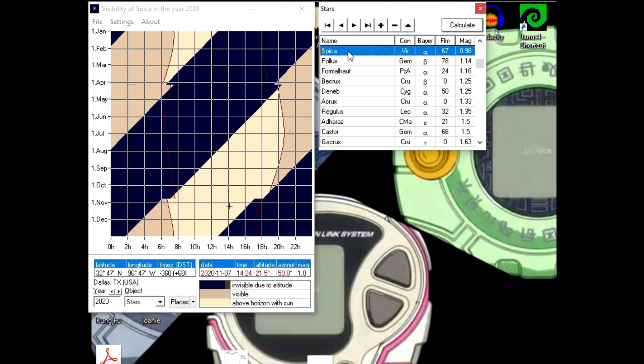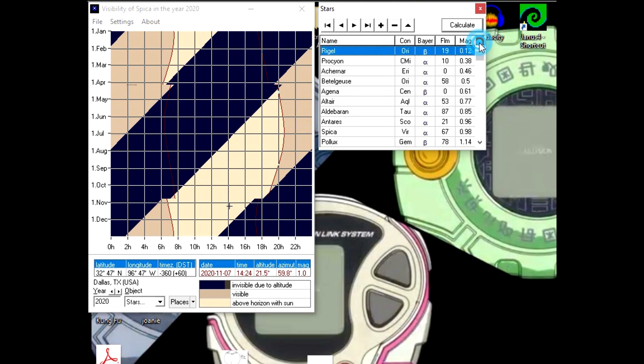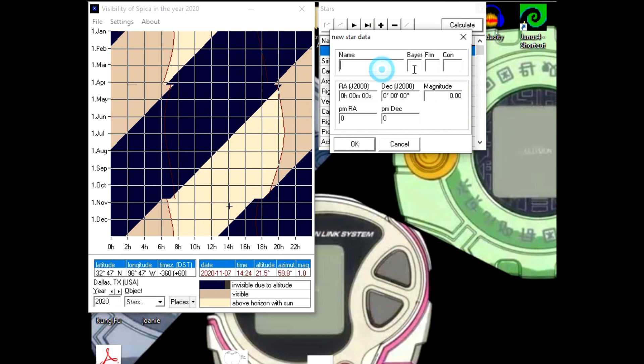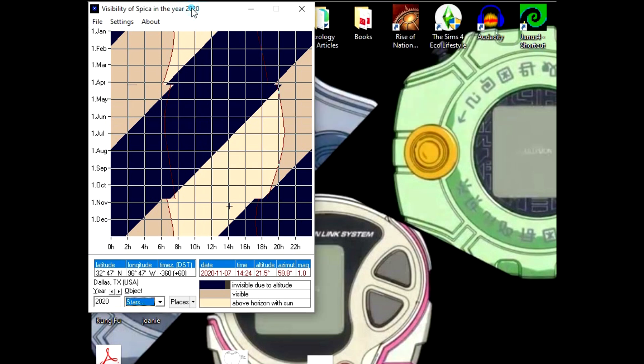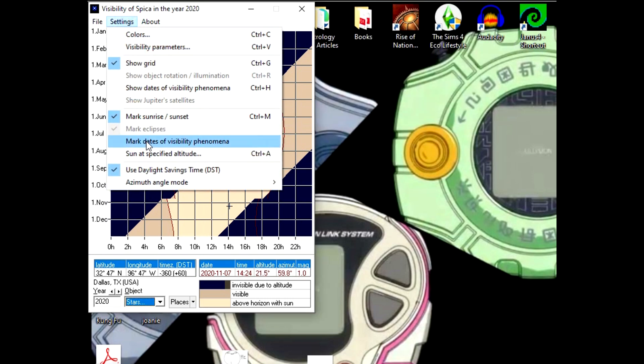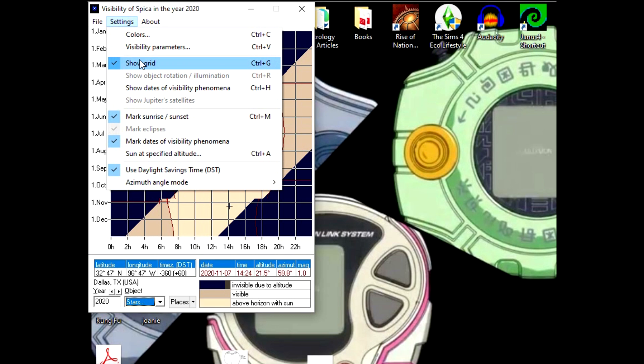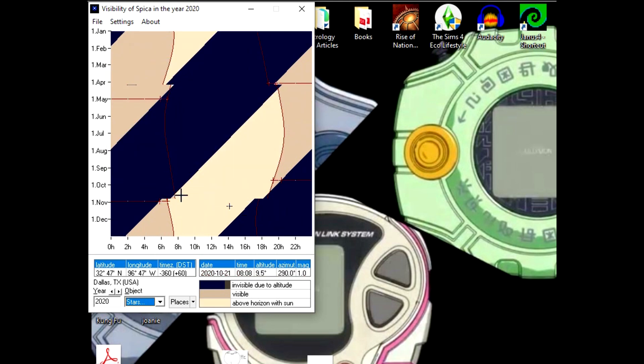From there it'll load up this list of different stars. It includes all the major stars up to a magnitude of 2.5, so that's everybody that's going to be important. If you want to add your own star that's not calculated in here, you can do the same thing like you did for the places—hit the plus button, put in the name of the star and all the information, which should also be available on that star's Wikipedia page. Then you can go back to the settings and hit Mark Dates of Visibility Phenomena, and it makes these little red marks on it.